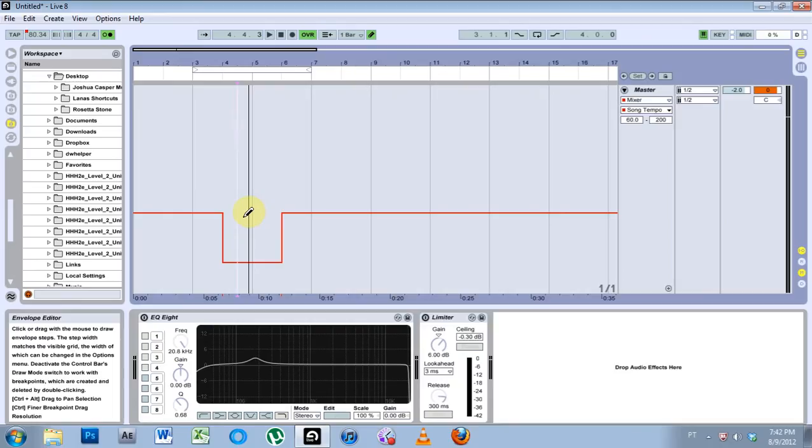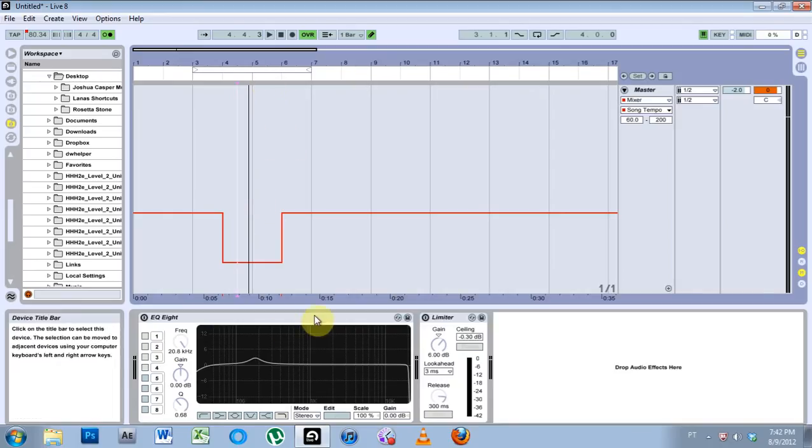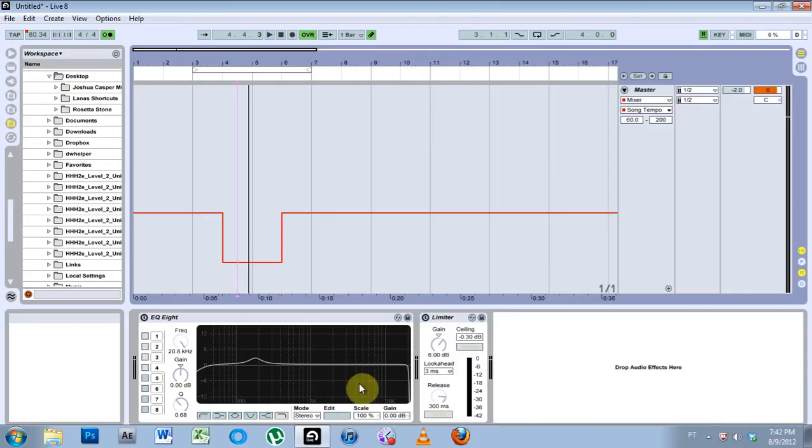So the metronome will switch the BPM for you, and that should answer the question. Anyway, that was a quick tip. See you next time.